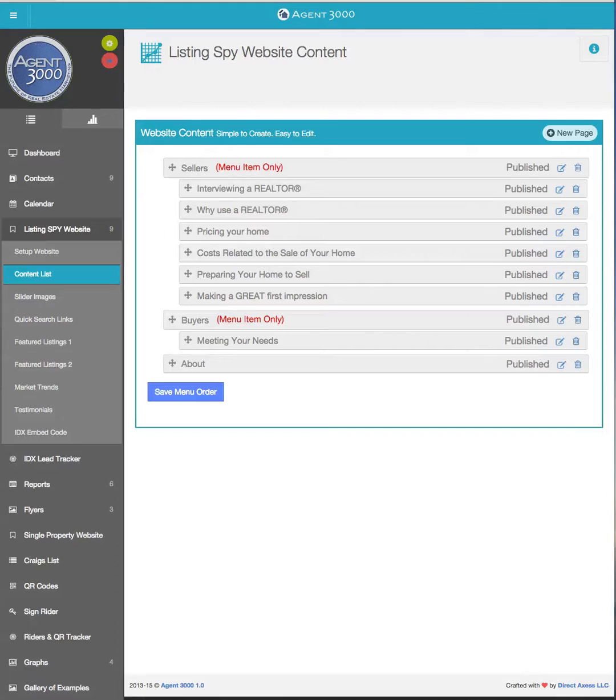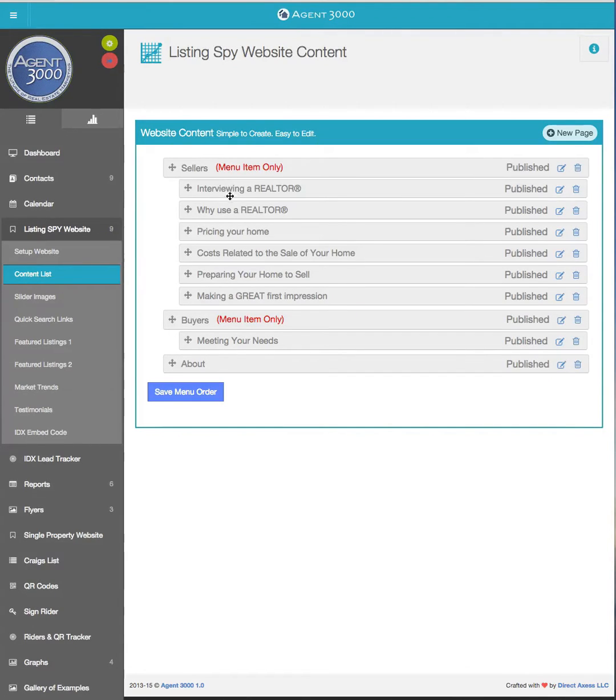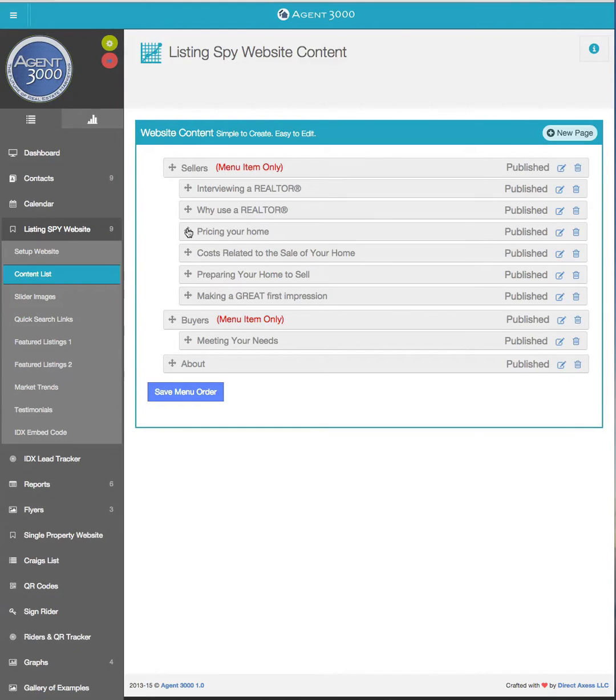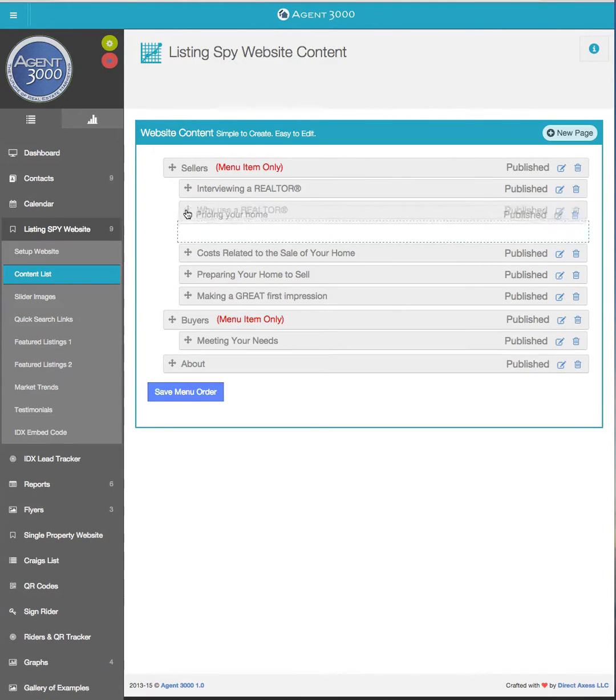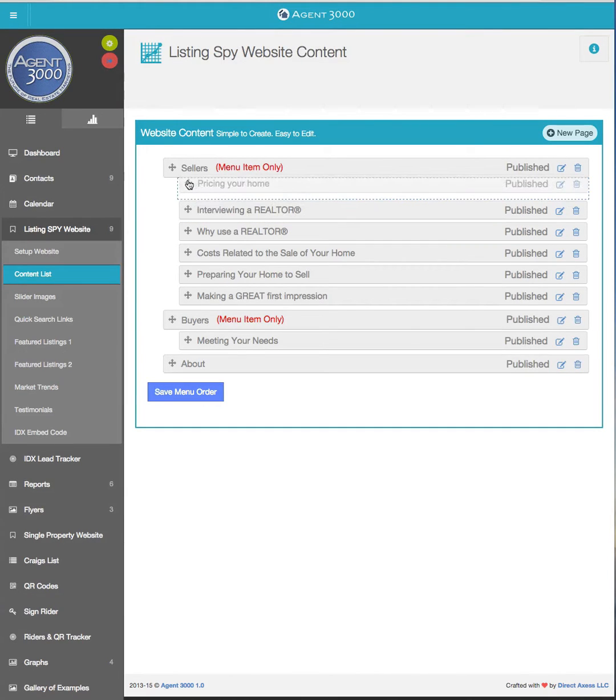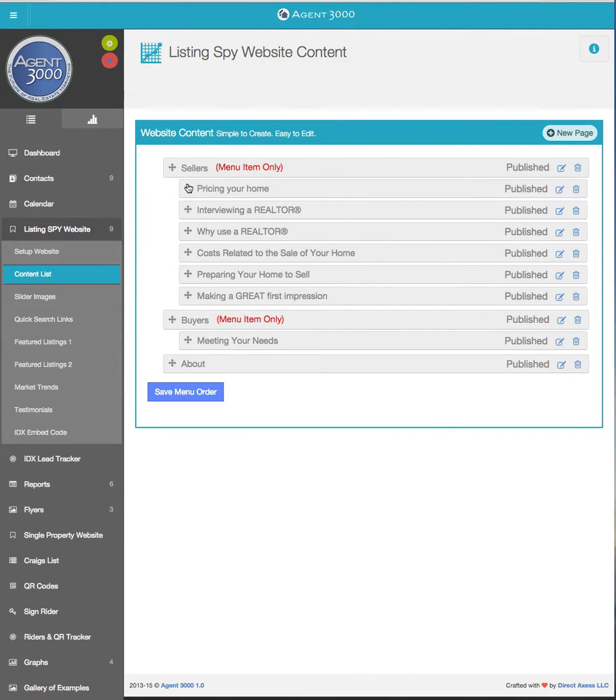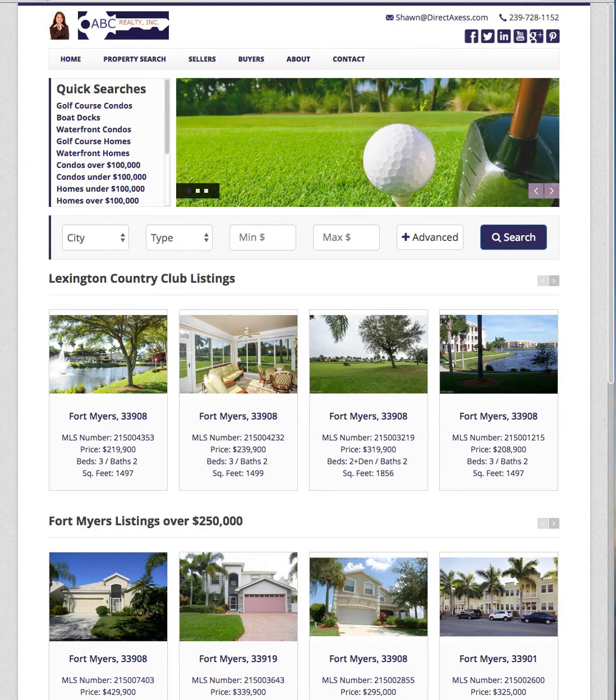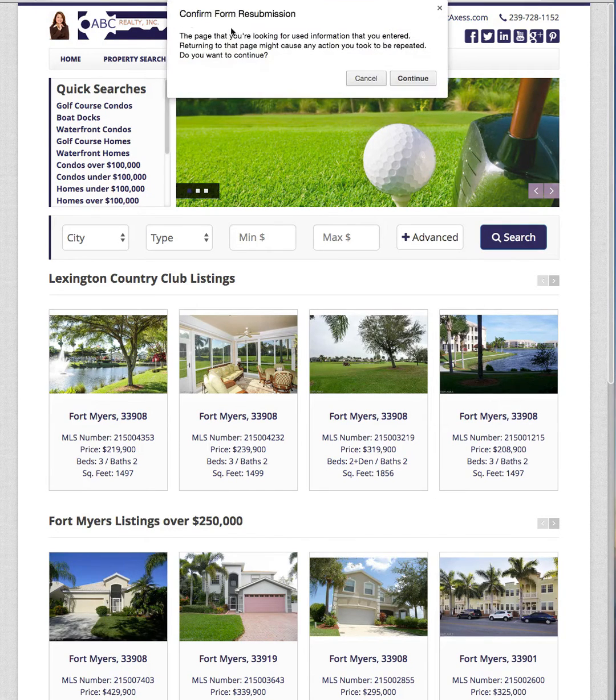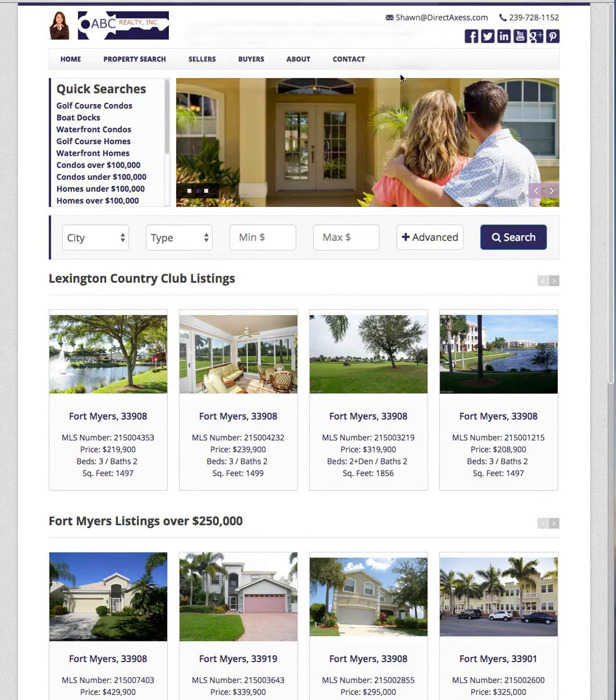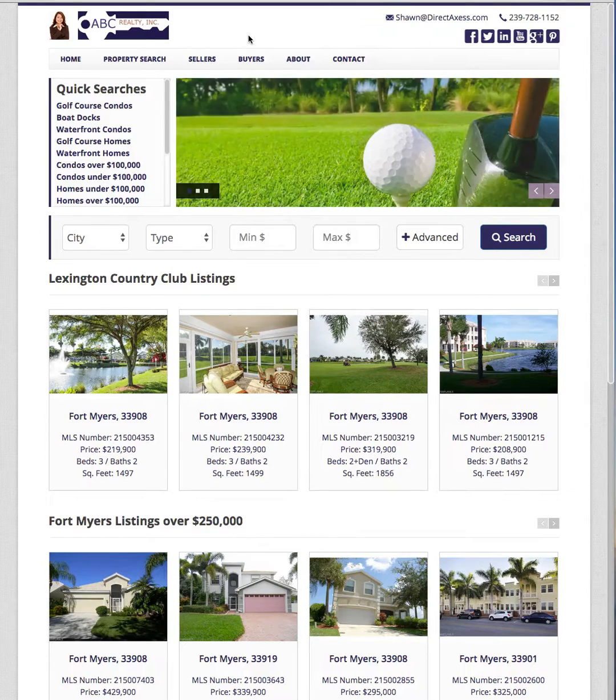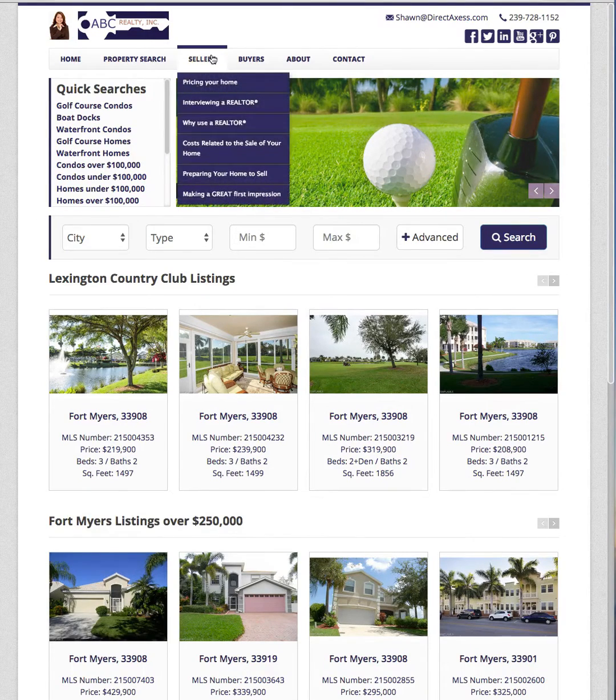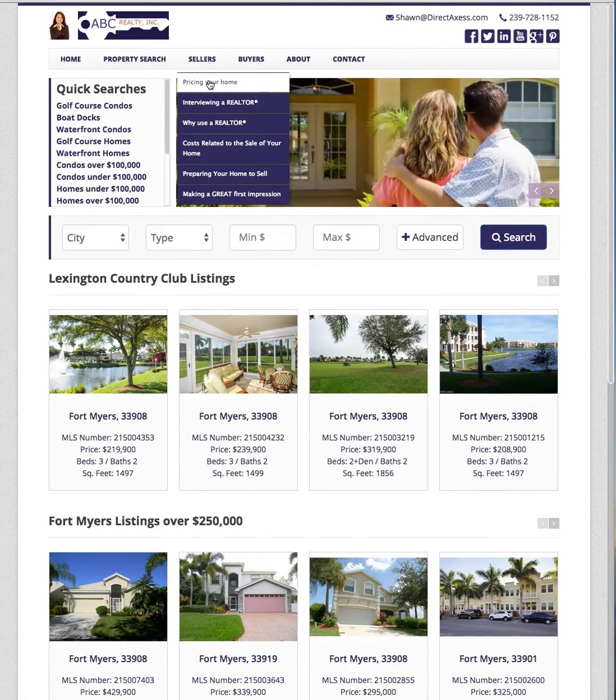Now if you go back to Agent 3000 here, you can see here's the order of the content that's underneath sellers. Now I may want pricing your home to be towards the top of the list. I can go ahead and change that and now if I go over to the website again here, reload this page, under sellers pricing your home is at the top.